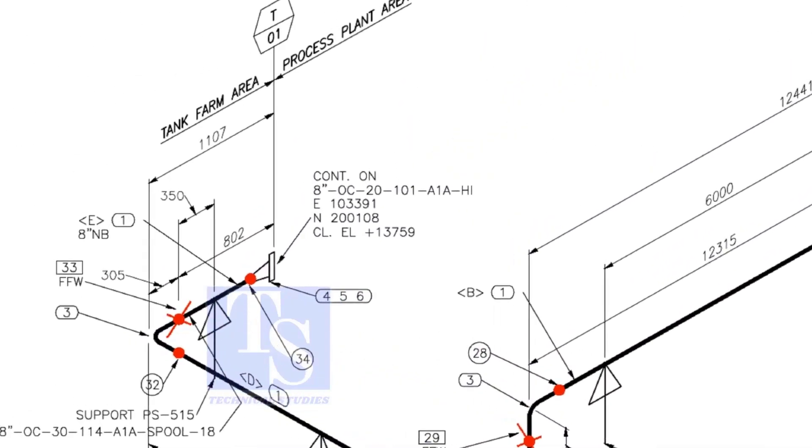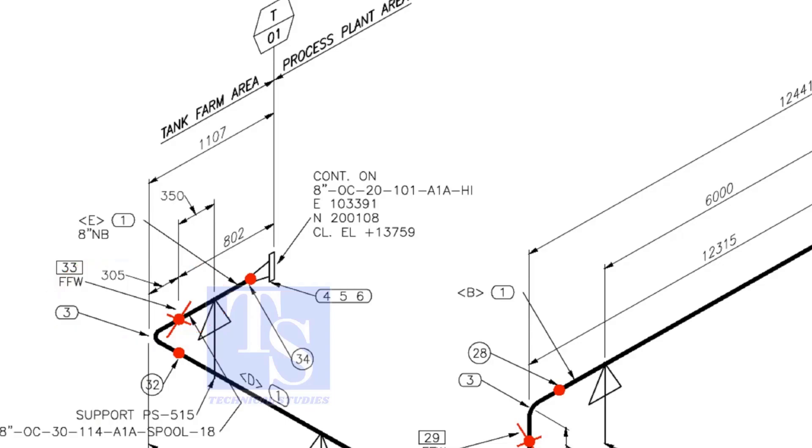This means, wherever you see the FFW mark, add 150 millimeters to that pipe. FFW means Field Fit Up Weld.